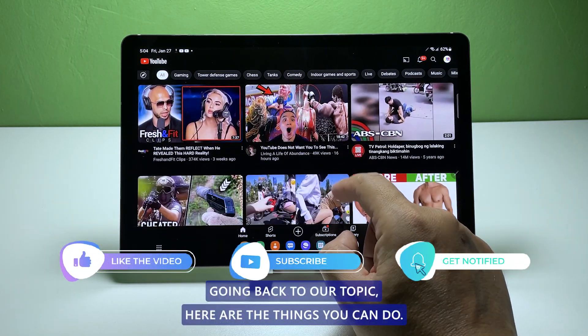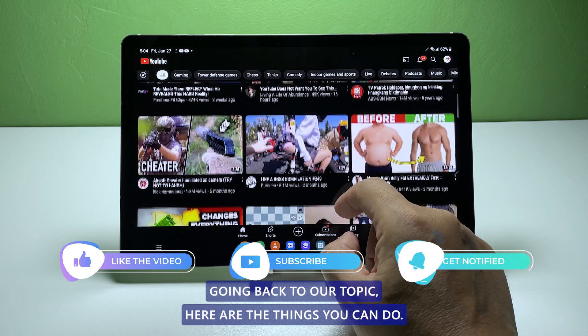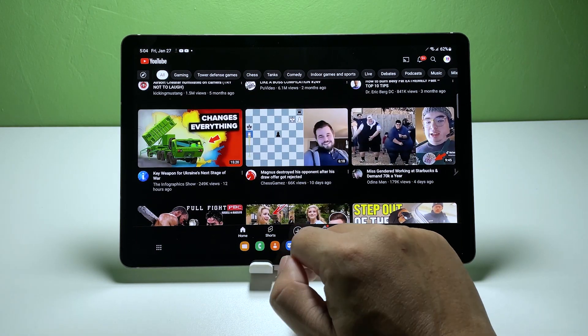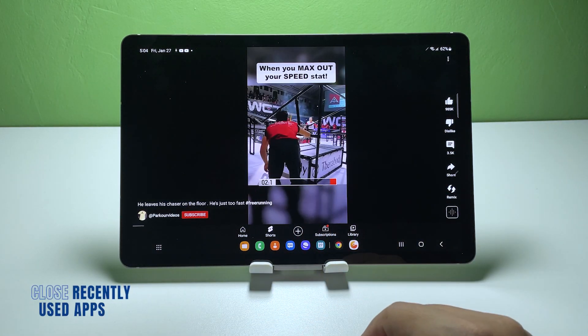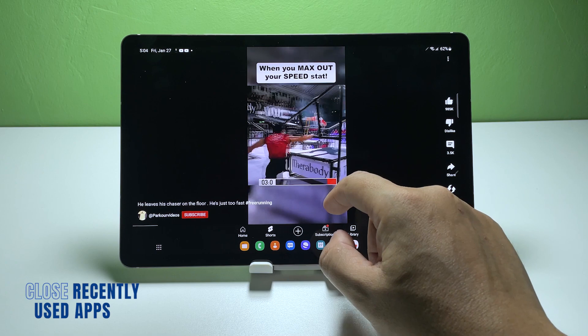Going back to our topic, here are the things you can do. First solution: close all background apps.